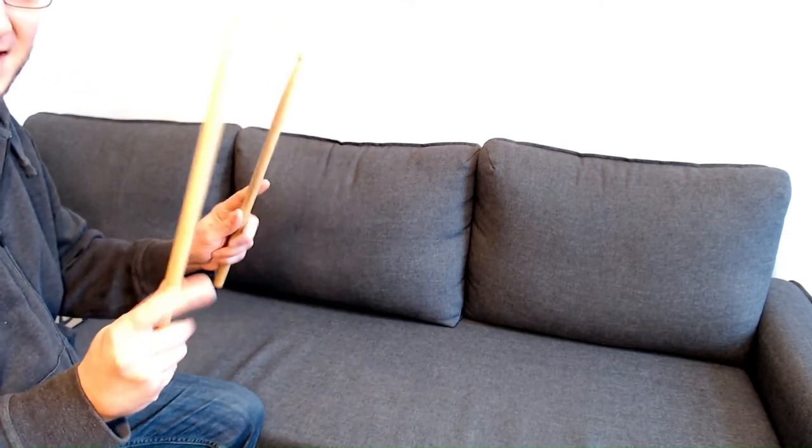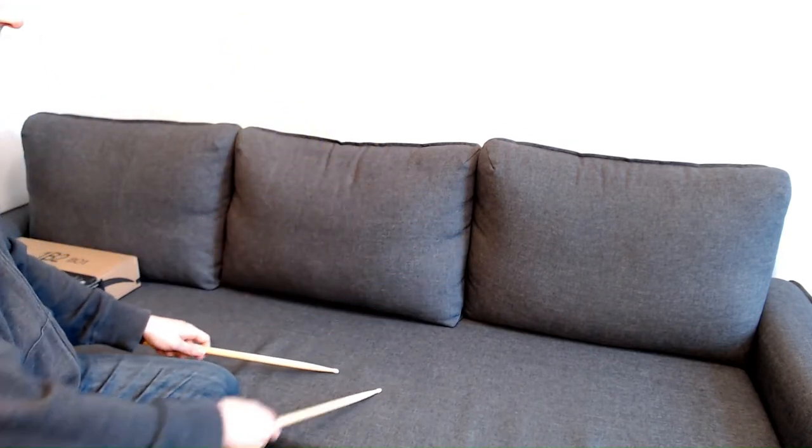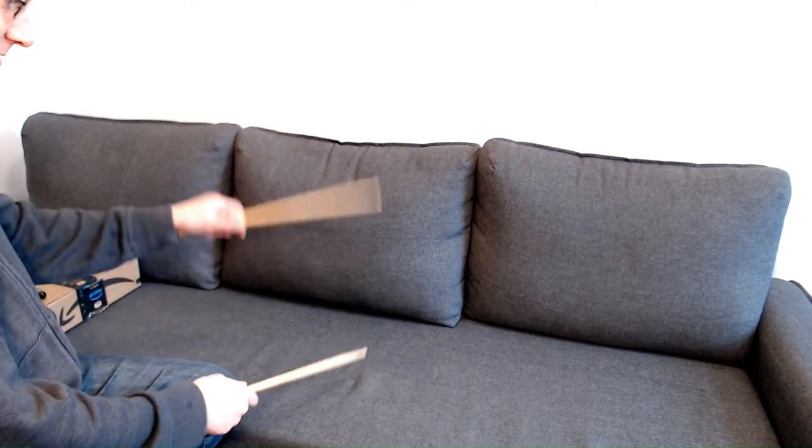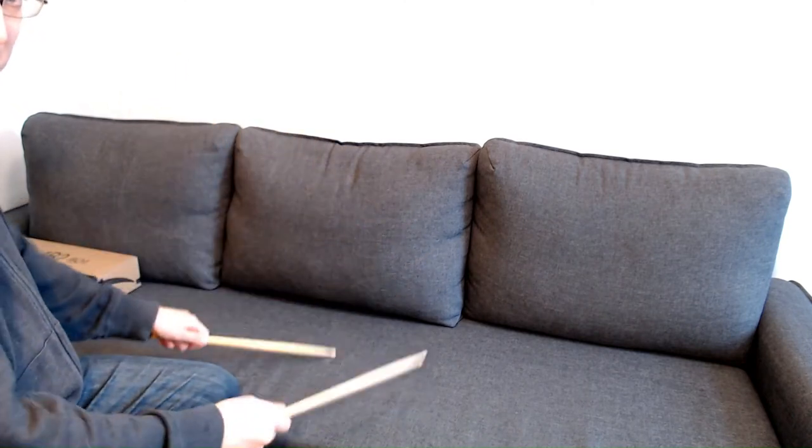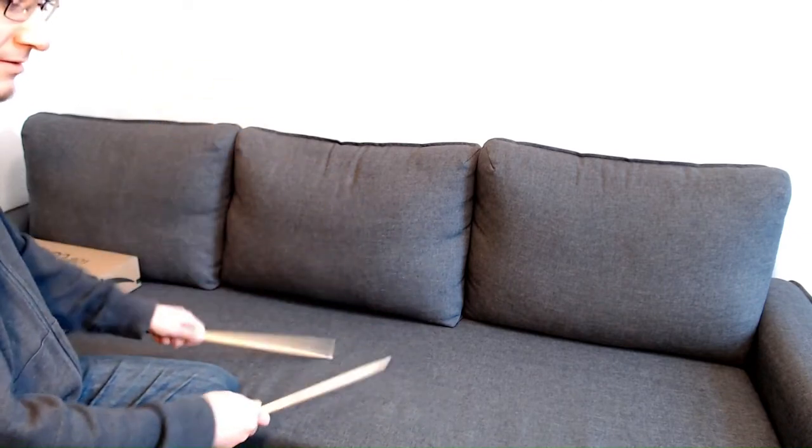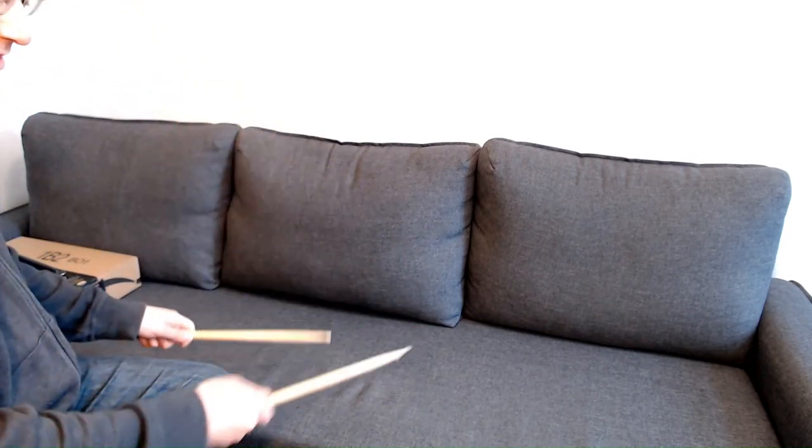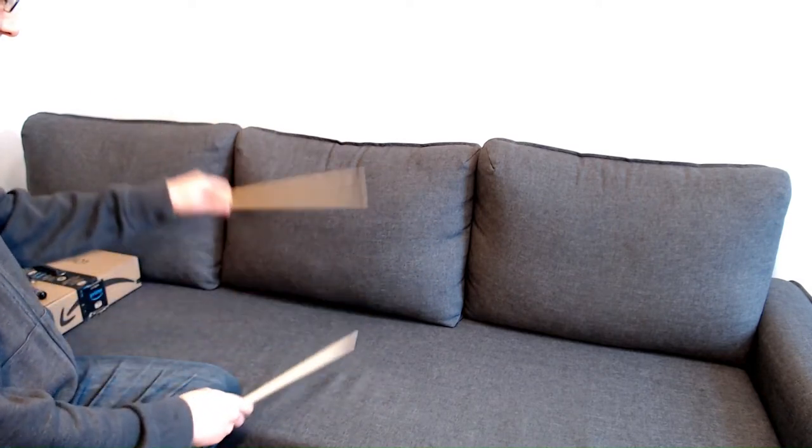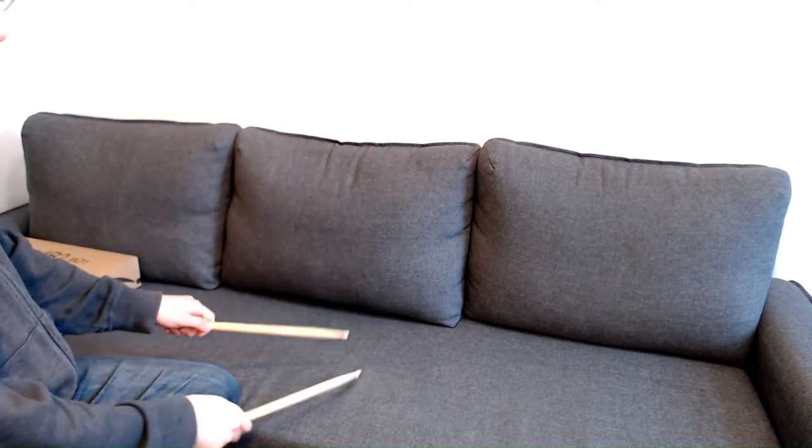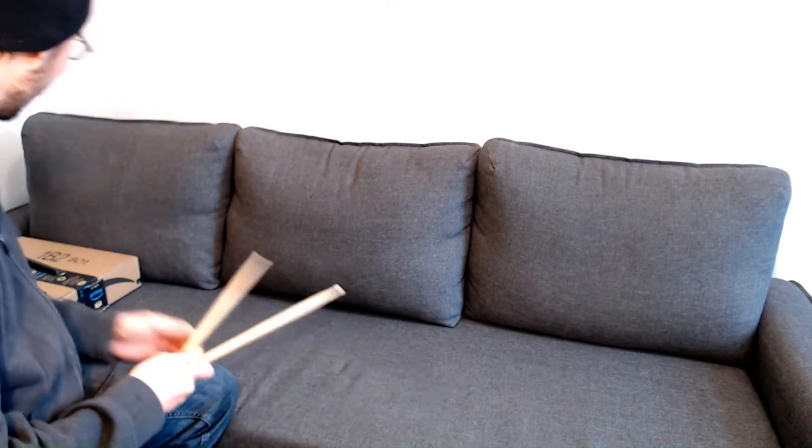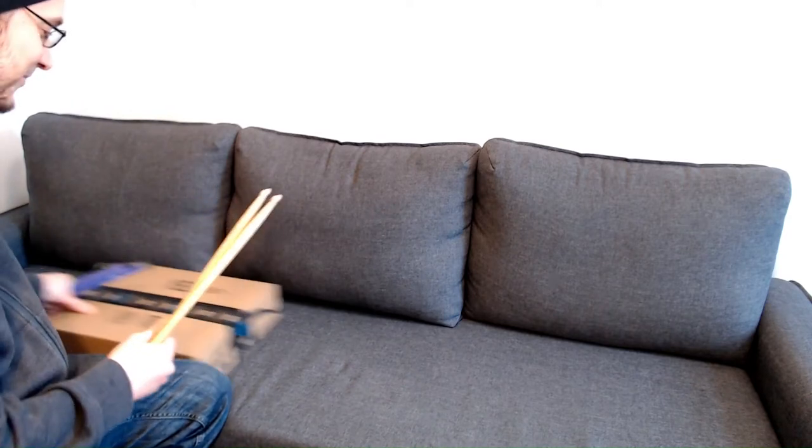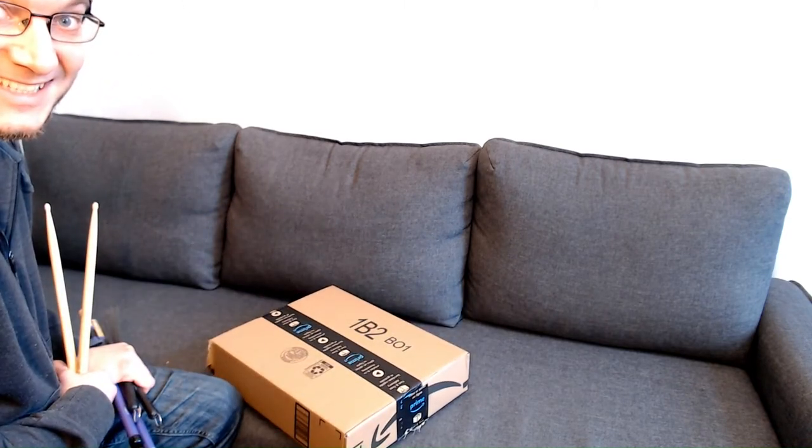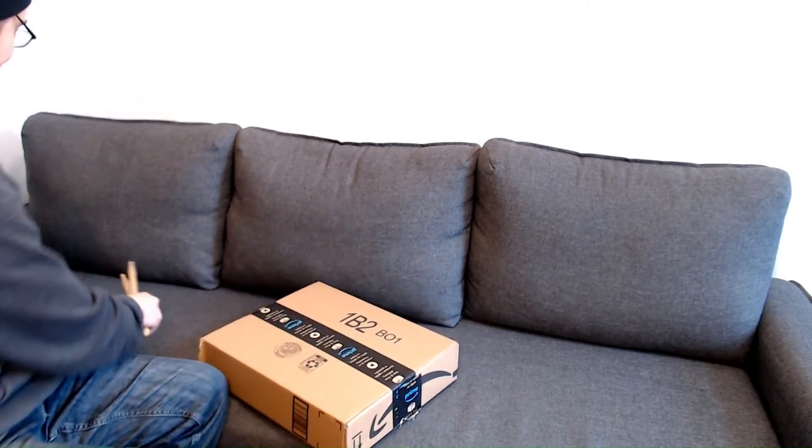Five-stroke roll: right right left left right. Sure, but what else? Well, holiday season, I got a box here. This is from an Amazon order and I got a pair of brushes.